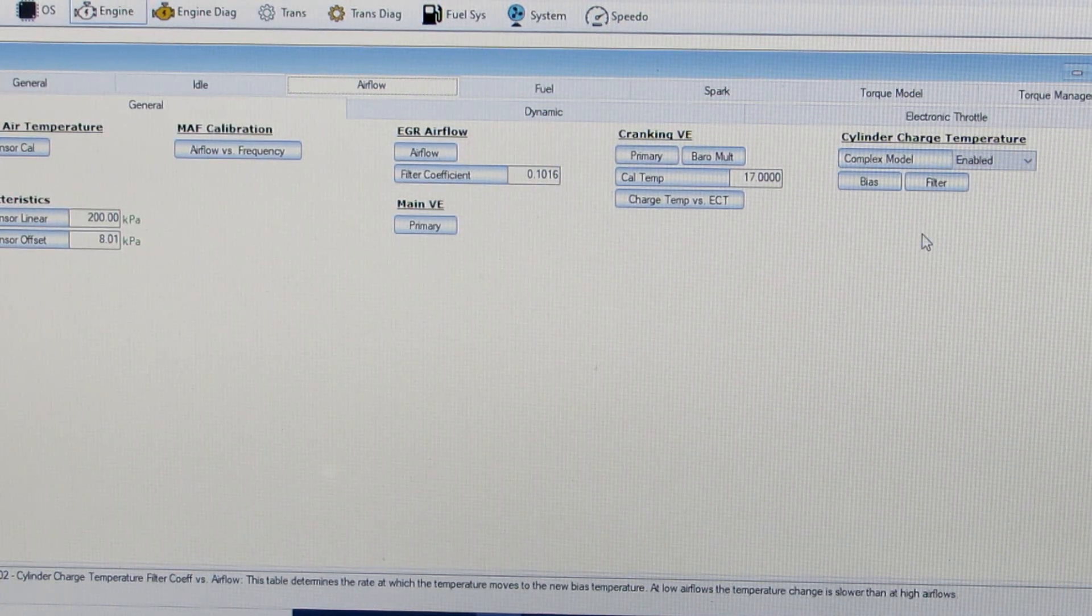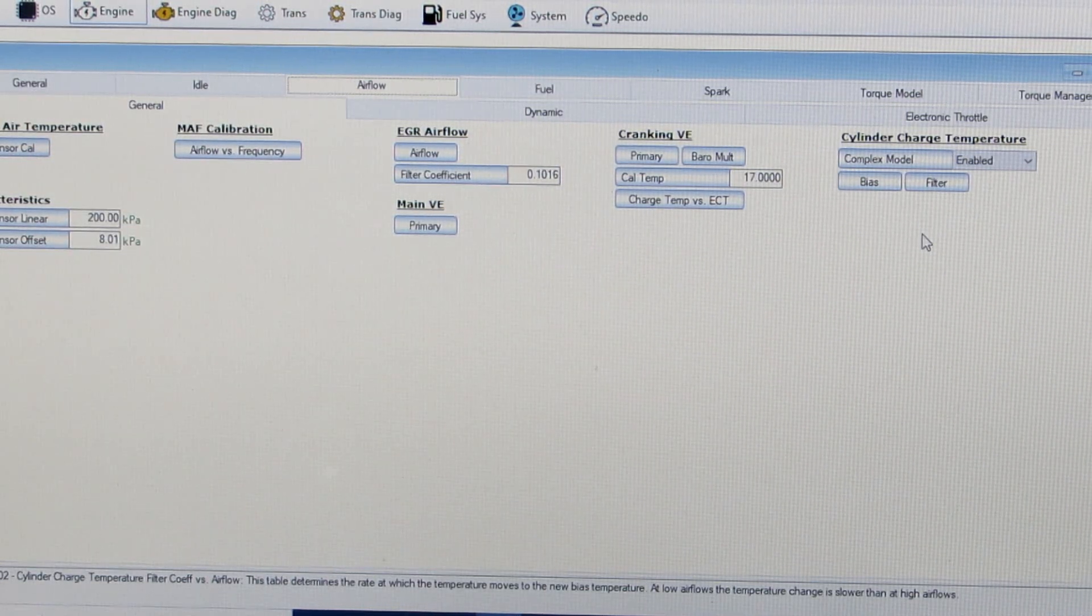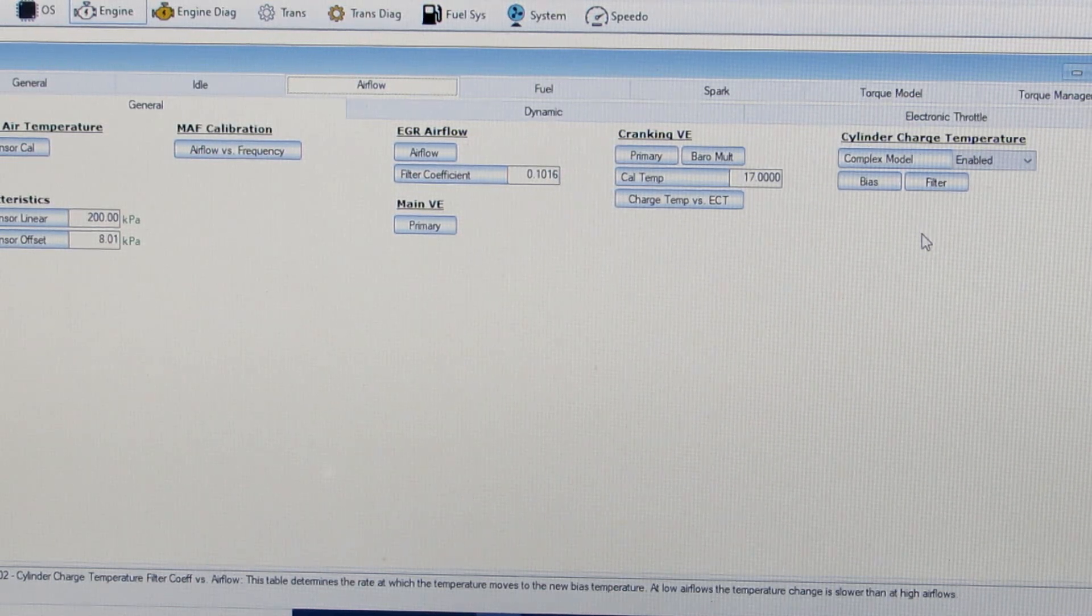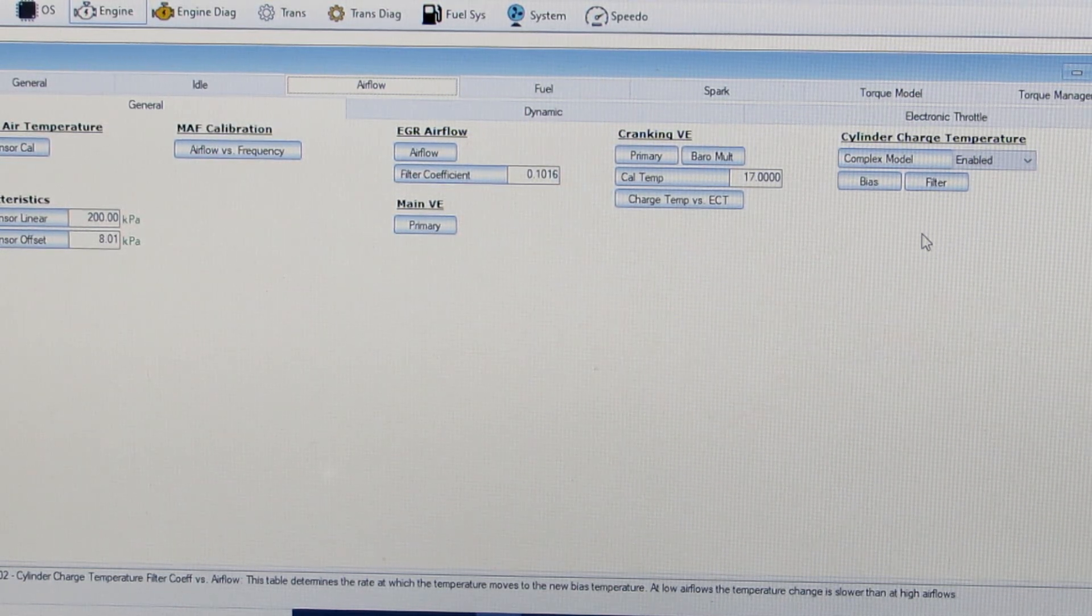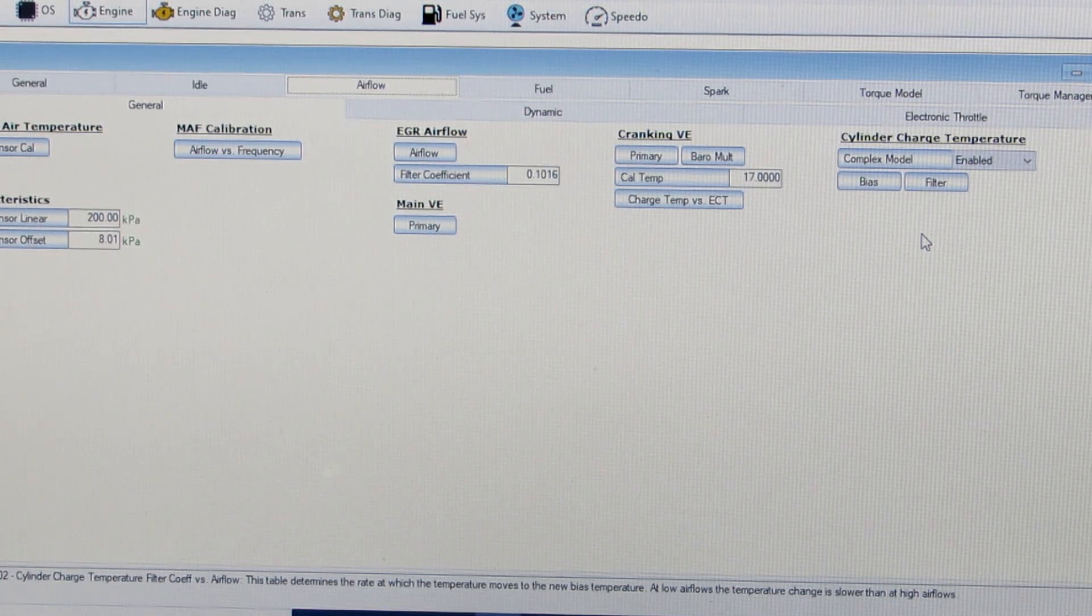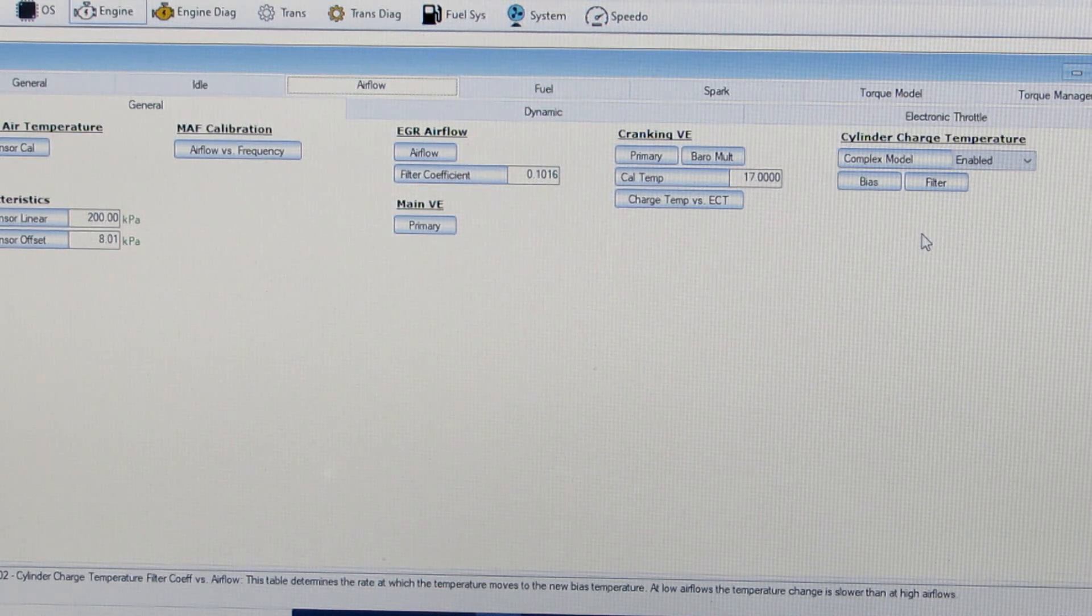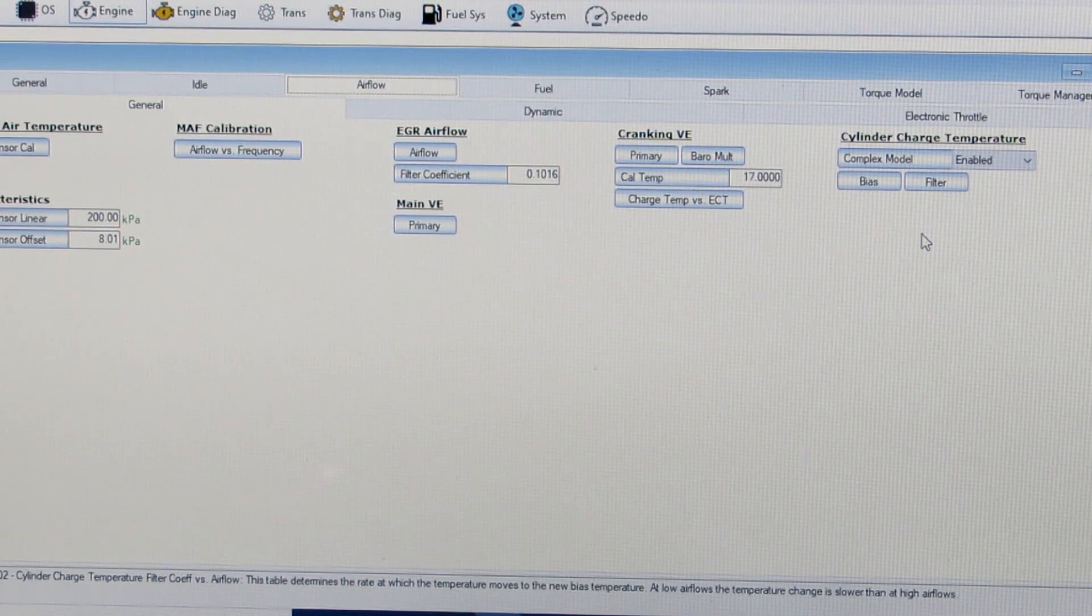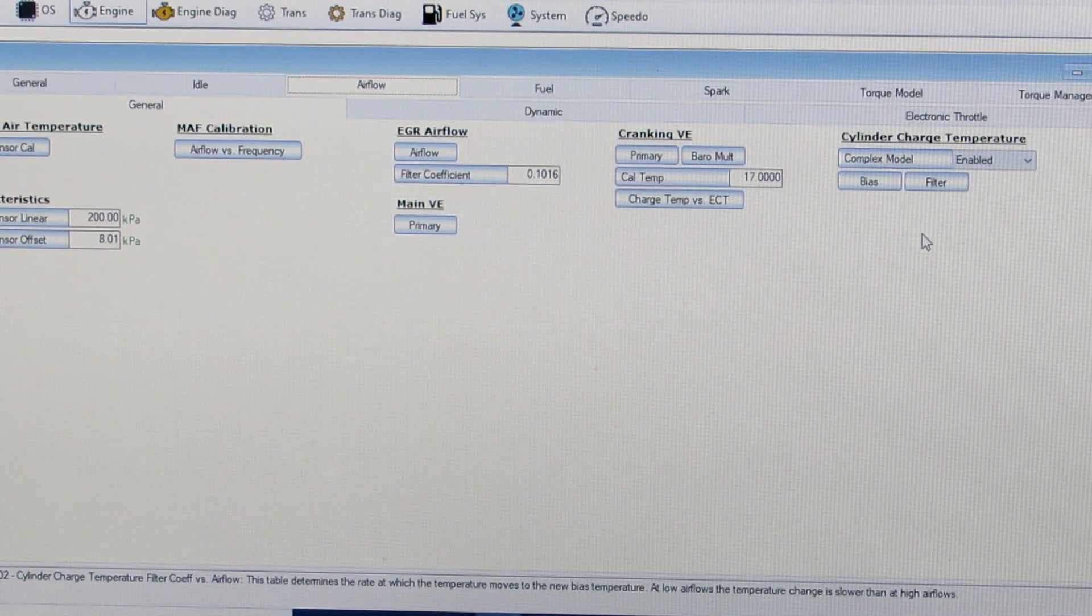The filter is how to adjust how fast these changes happen on the bias table. You can kind of leave that alone for now until you get your bias kind of dialed in and then maybe you want to adjust the filter a little bit. And that just controls the speed of how this changes when you're biasing between the intake air temperature and the engine coolant temperature.